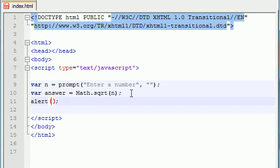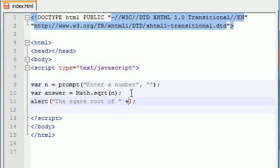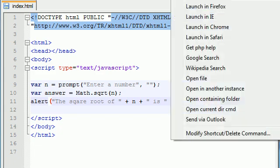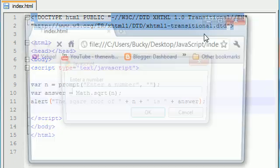Let's just write something like the square root of, and then write n since that was the original number, then write is answer. Now it's going to, well let me run it and then I'll talk you guys through it one more time.